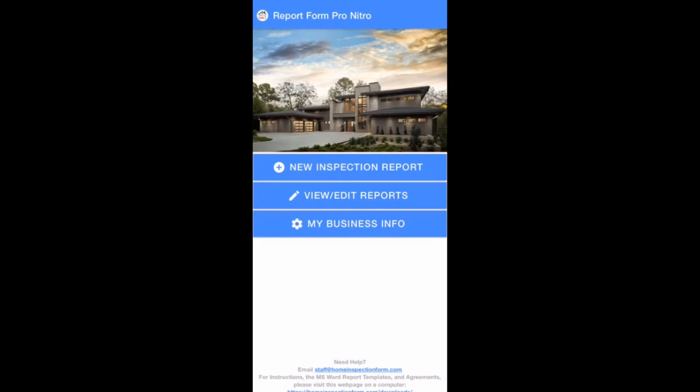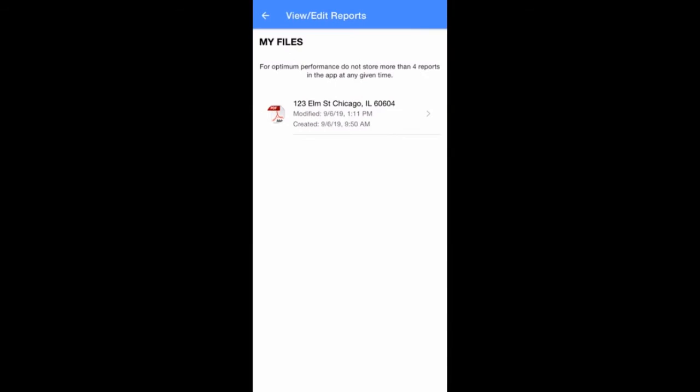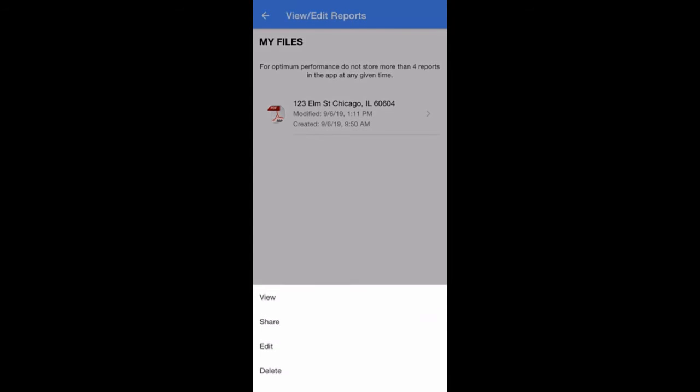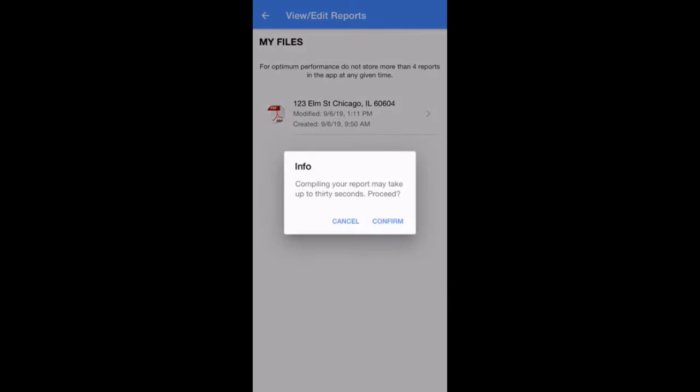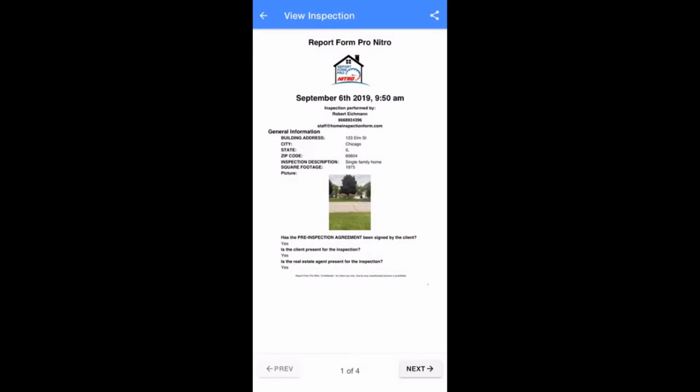Users will have the option to view, edit, print, and share the PDF report right from the mobile device by tapping on View Edit Reports. All reports are listed by the address and you can see when each report was created as well as modified. Tap on the report you'd like to share or edit and this window will appear. Tap on View to see your report. A box will appear asking you to confirm. Tap on Confirm to continue.